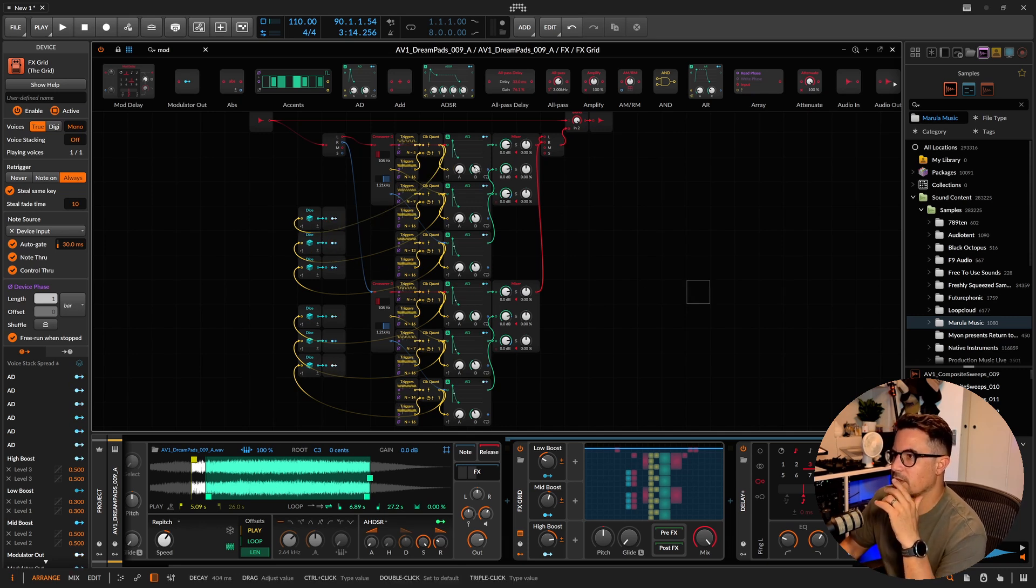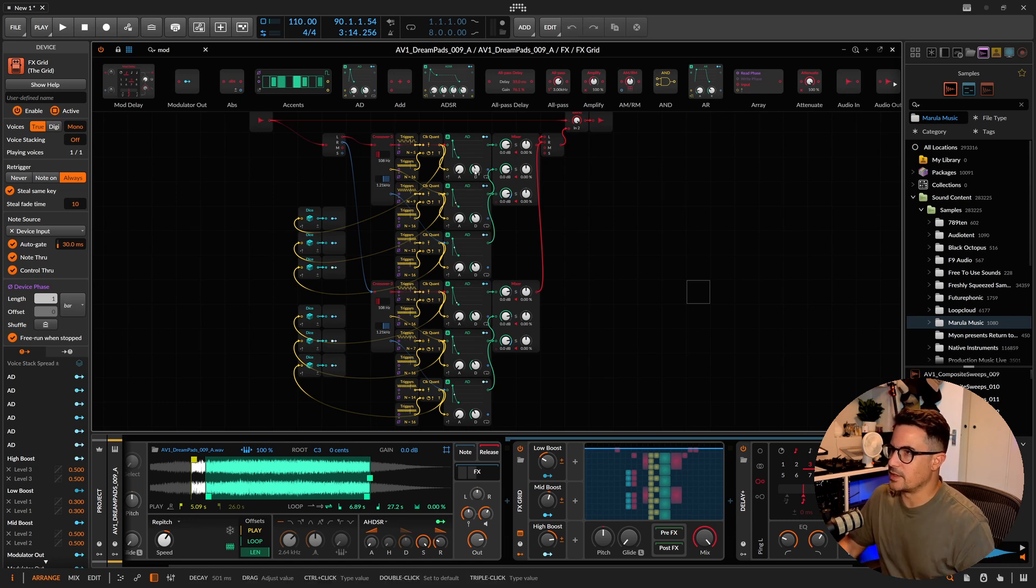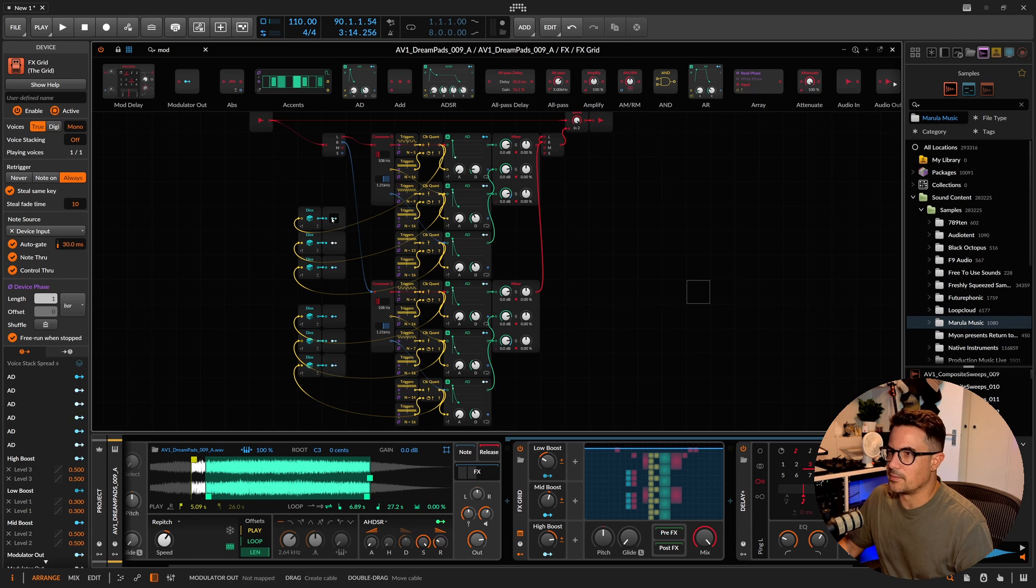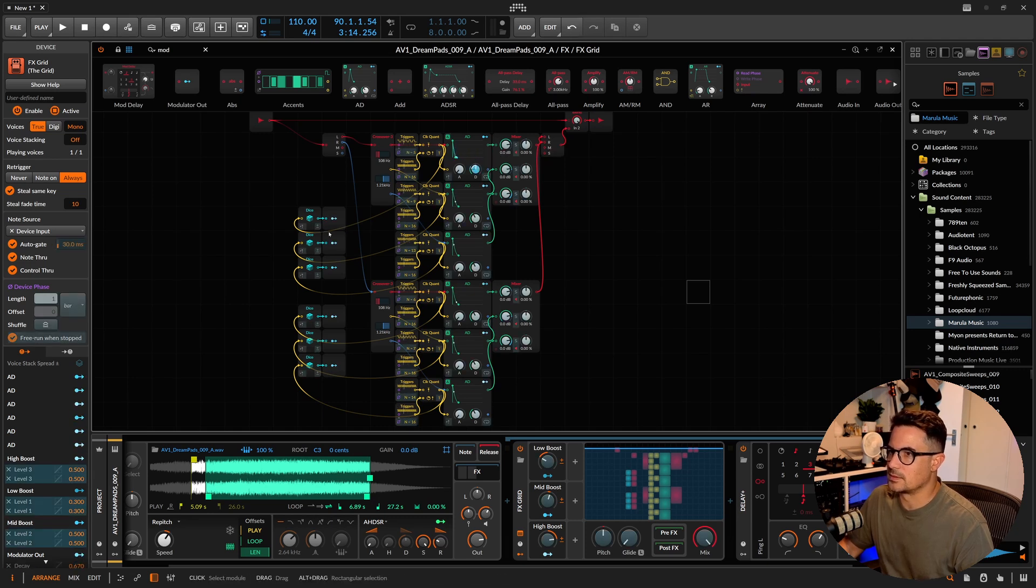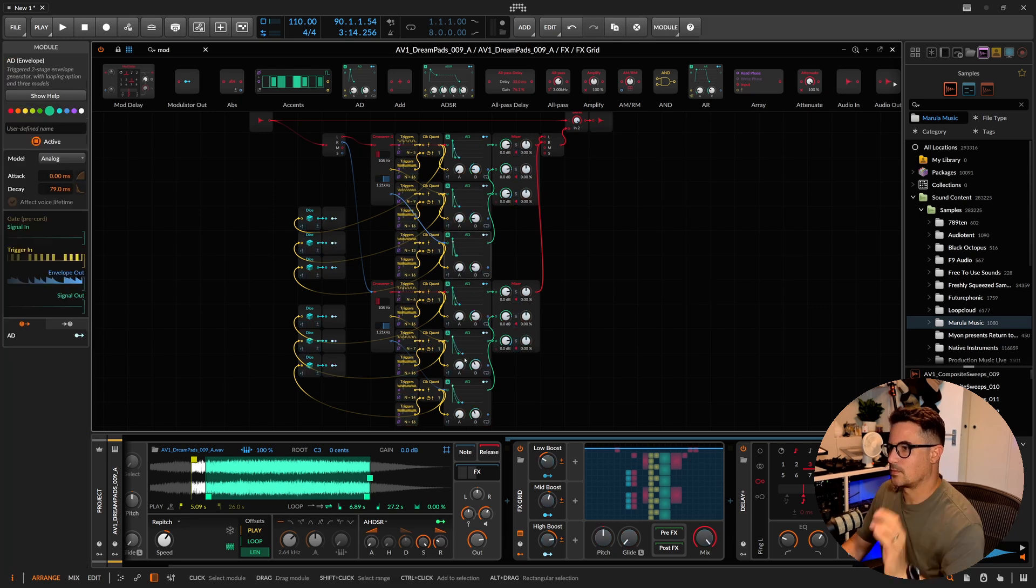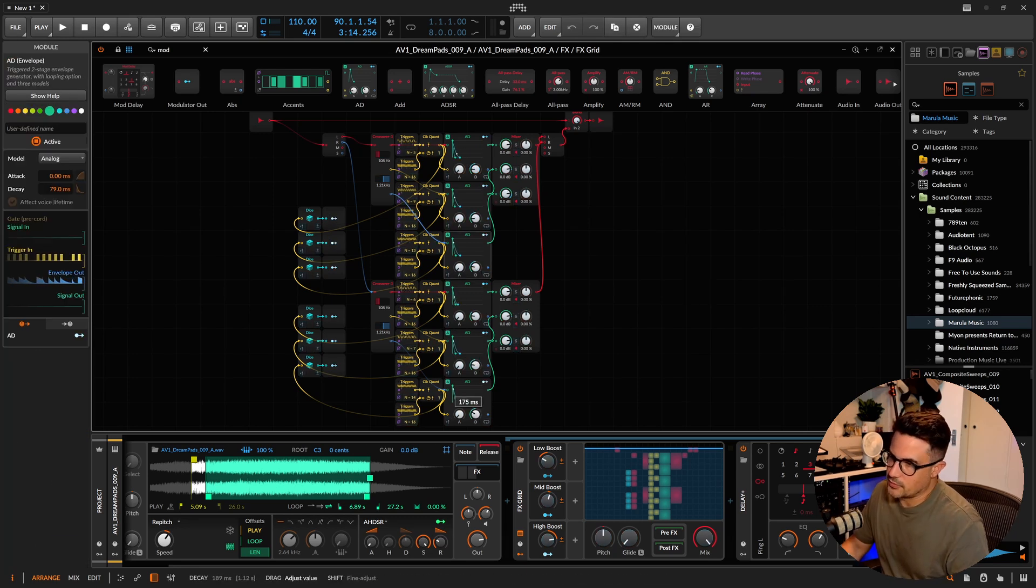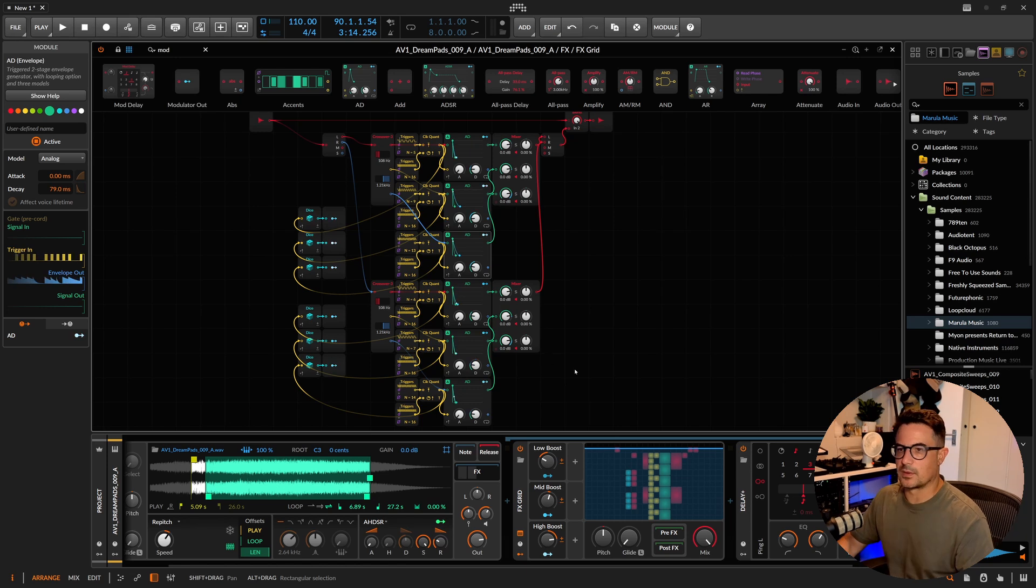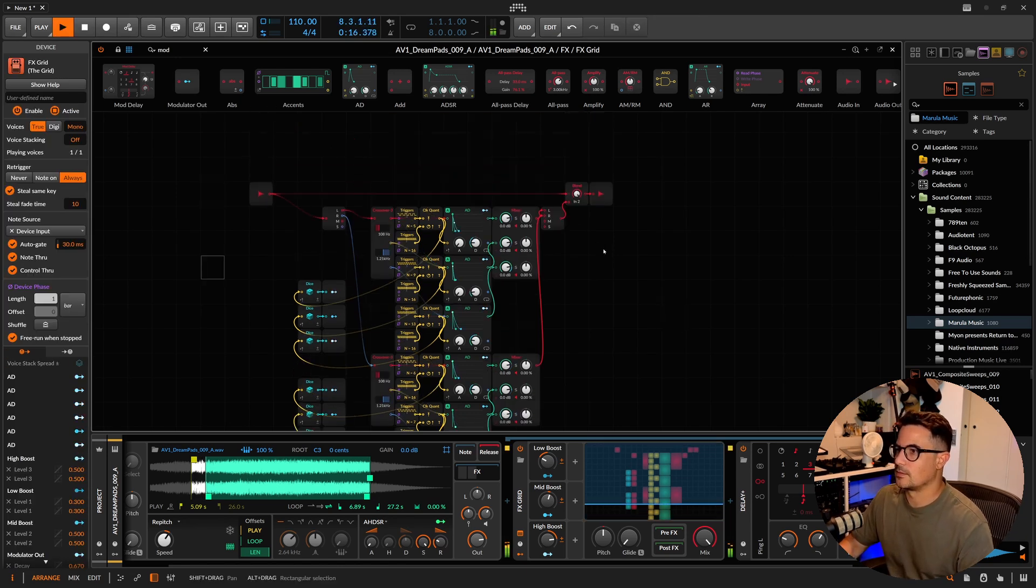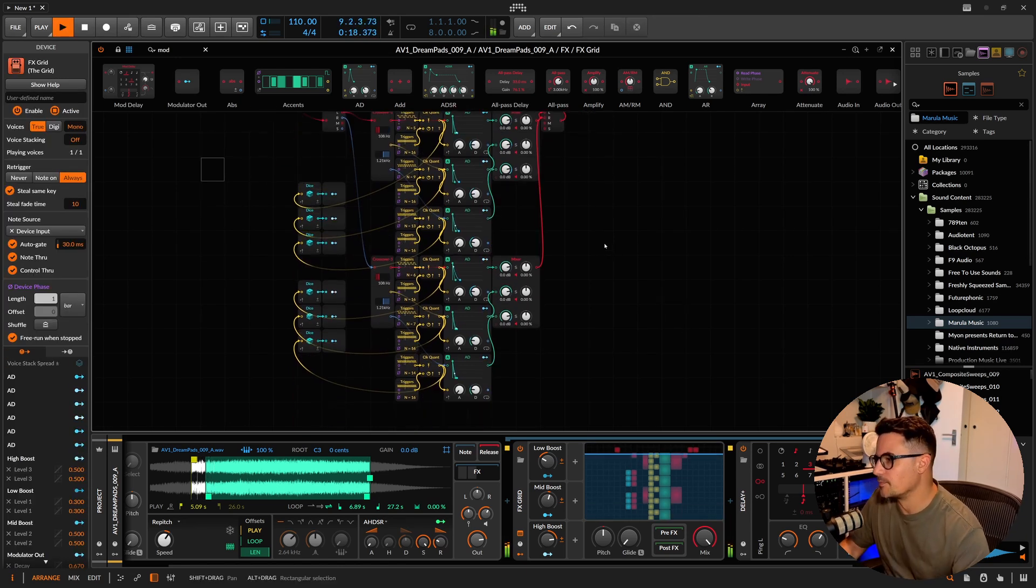Now we can use these random values. Every time there's a note that plays, we want to basically change the value of this and create random decay times. Cool. So now let's get some variation in the length of those gates as well. Let's play it back once more. That's pretty cool.